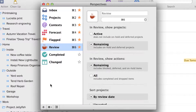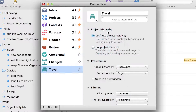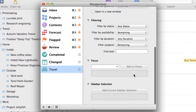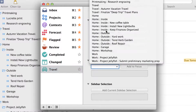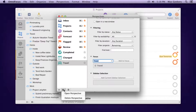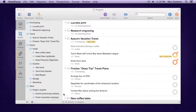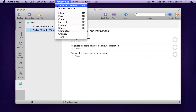Click the plus in the lower left to create a new perspective. You can assign a custom icon, decide whether or not to show project hierarchy, choose how to group and sort items — all sorts of filter options — and enable Focus on Projects and Folders.